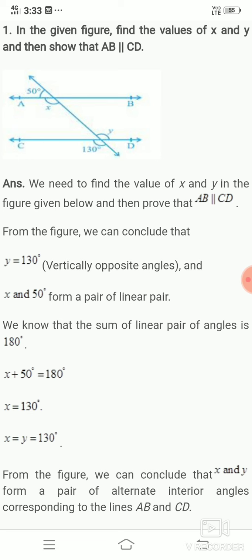From the figure, we can conclude that Y and 130 degrees are vertically opposite angles. So Y equals 130 degrees. Note: don't directly write that X and Y are equal — we need to prove X and Y are equal first, and then only they are parallel.